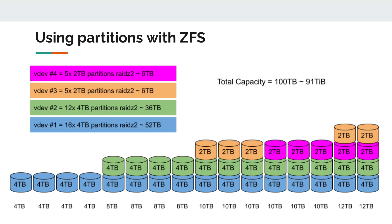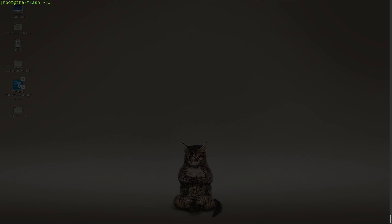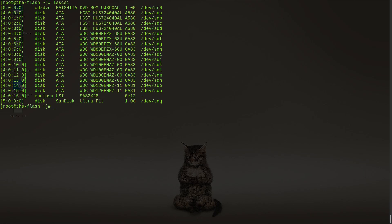So let's go ahead and actually demonstrate how to do this. First let's take a look at all the drives we have. We can see our drives are shown as /dev/sda through /dev/sdp. Before we do anything, let's make sure the drives are wiped by running wipefs on all partitions and the drive itself.